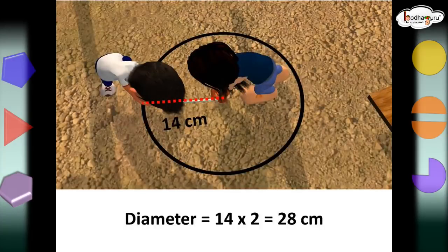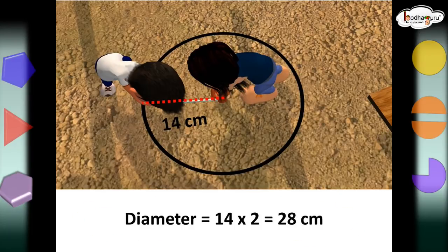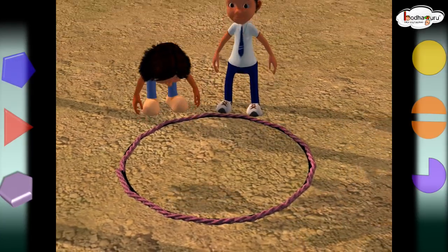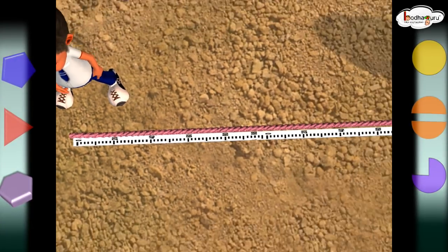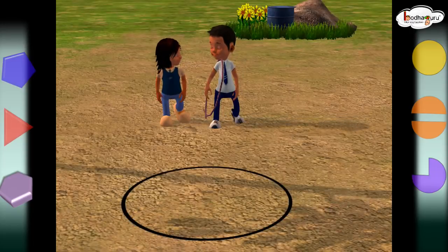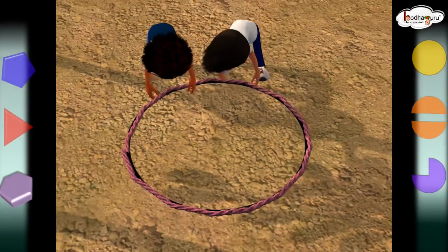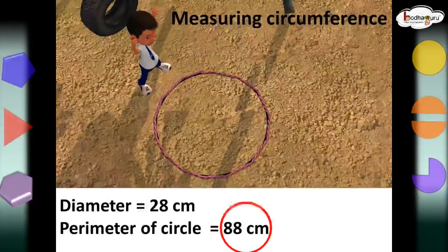Say, the length of the rope was 14 cm. So, we can say the diameter of the circle drawn would be twice of that. That is, 14 multiplied by 2, which is 28 cm. Now, what would be the length of the boundary or the perimeter of the circle drawn? For this, the children laid a rope along the boundary of the circle and measured the length of the rope used. So, they measured the length of the rope, which was same as the length of the boundary of the circle, or we can say the perimeter of the circle. It was almost 88 cm.